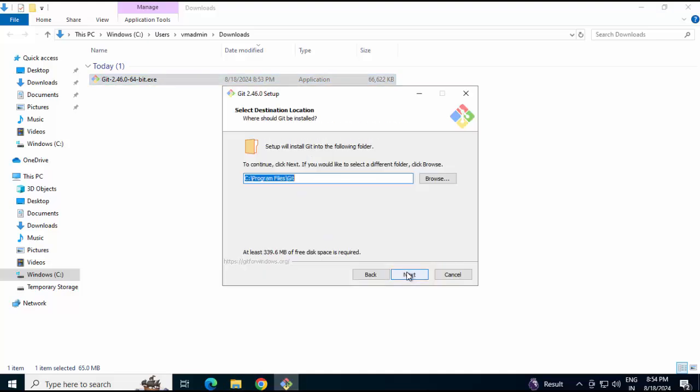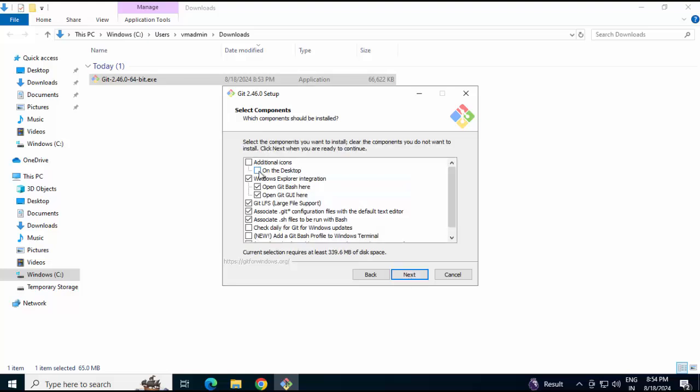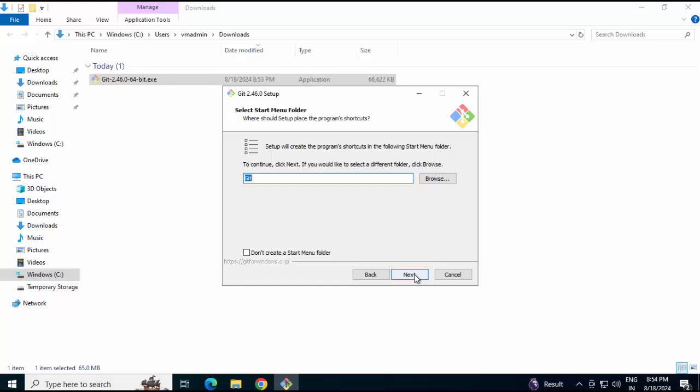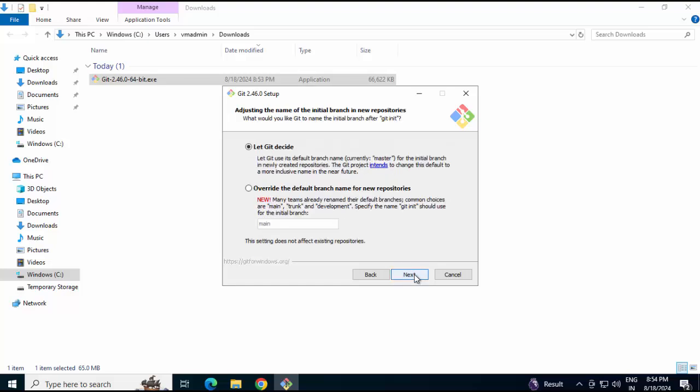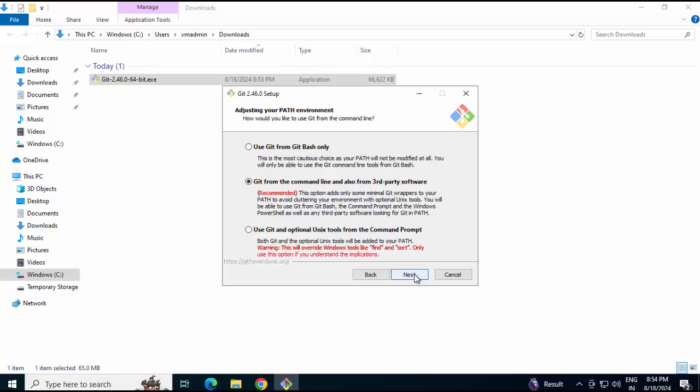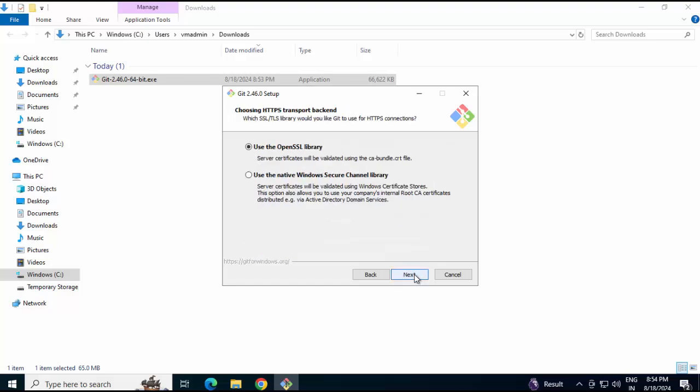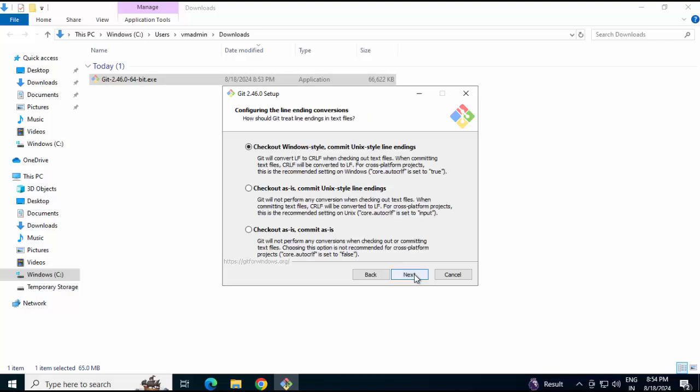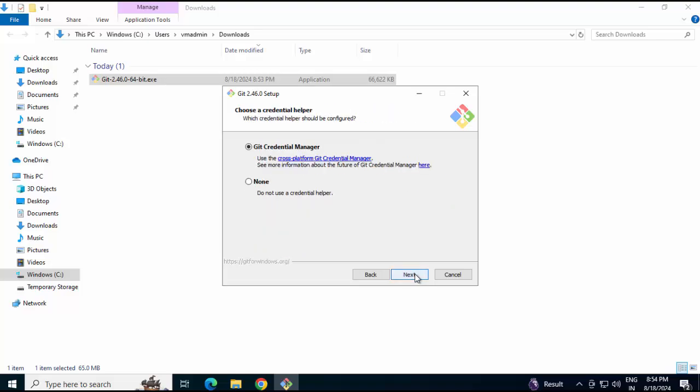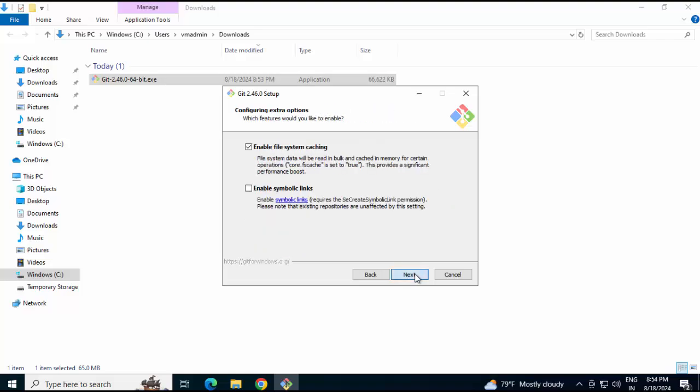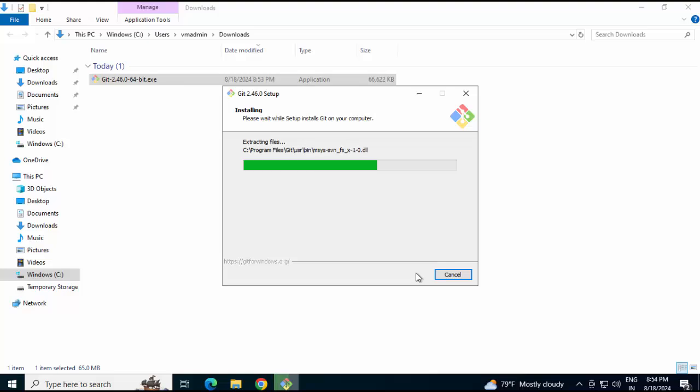Click on Next. Keeping the installation location as is. Again, click Next. Checking this icon to have an icon on desktop. Next. Now, there would be multiple buttons appearing where I need to click Next. So, I would continue to do so. Install.